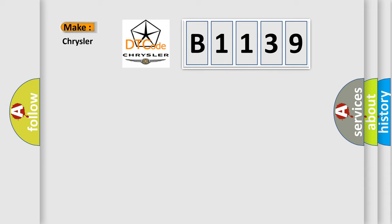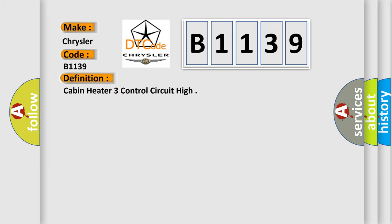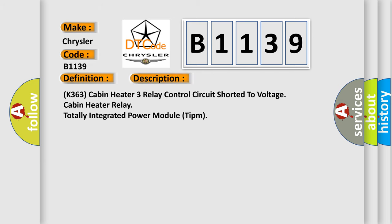what does the diagnostic trouble code B1139 interpret specifically for Chrysler car manufacturers? The basic definition is Cabin heater 3 control circuit high. And now this is a short description of this DTC code.